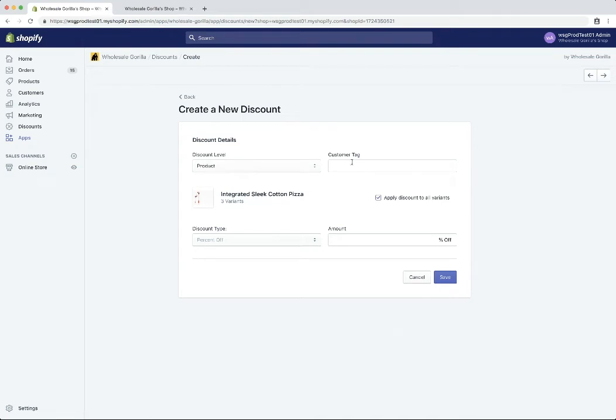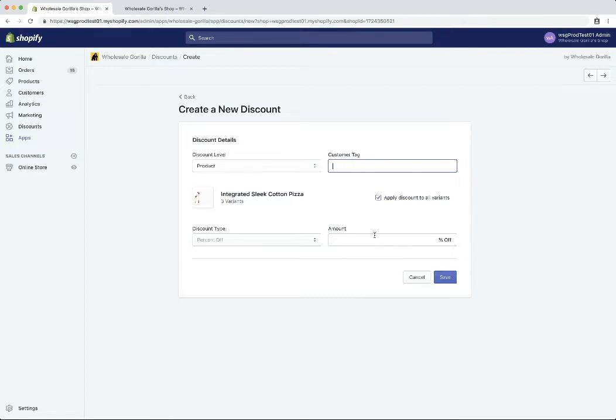Now next we're going to want to set a customer tag. So any customer with this tag on their account, when they log into your store, they're going to see this pricing rule applied to the product. So we're just going to keep it simple and say wholesale.